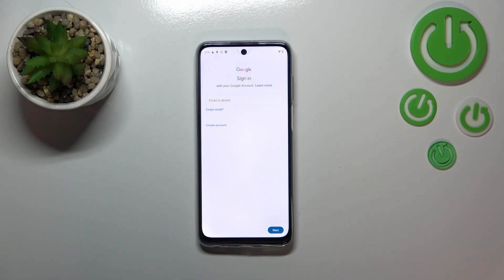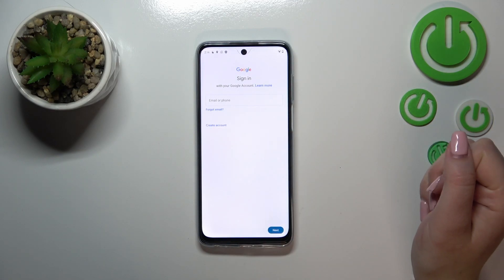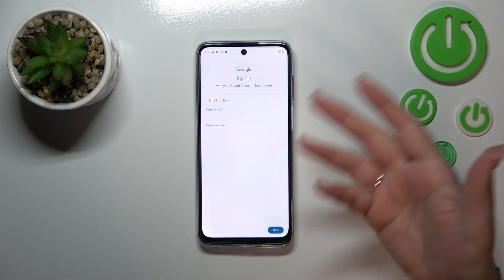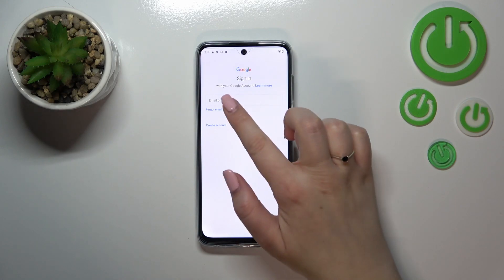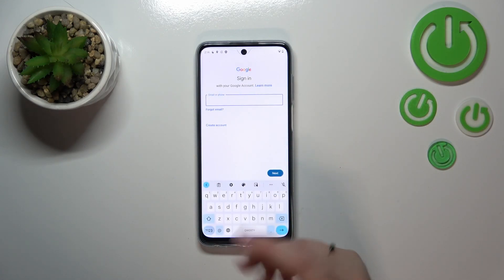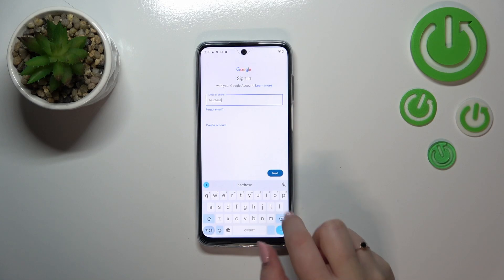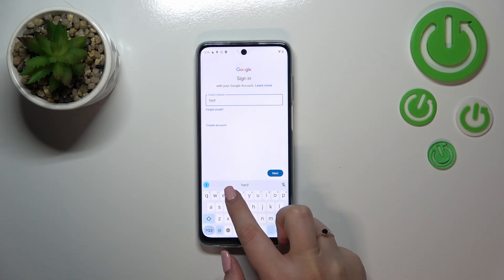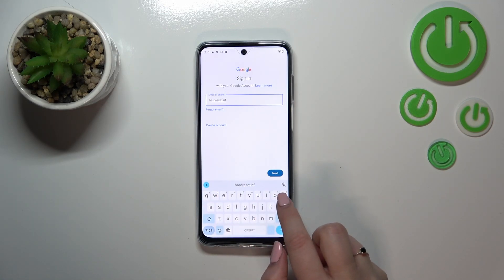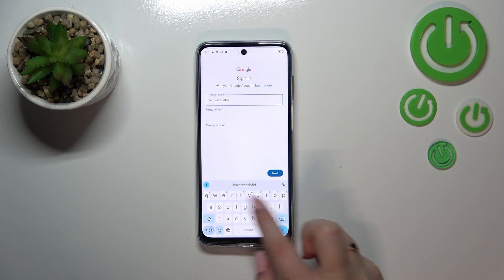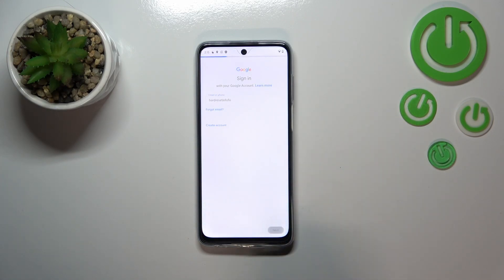From this step we can either create a new account by tapping on that option, or we can simply enter our email or phone. A quick disclaimer: we do not have to enter the full email address, just the very first part before the @ symbol, and after tapping Next your device will auto-fill it.